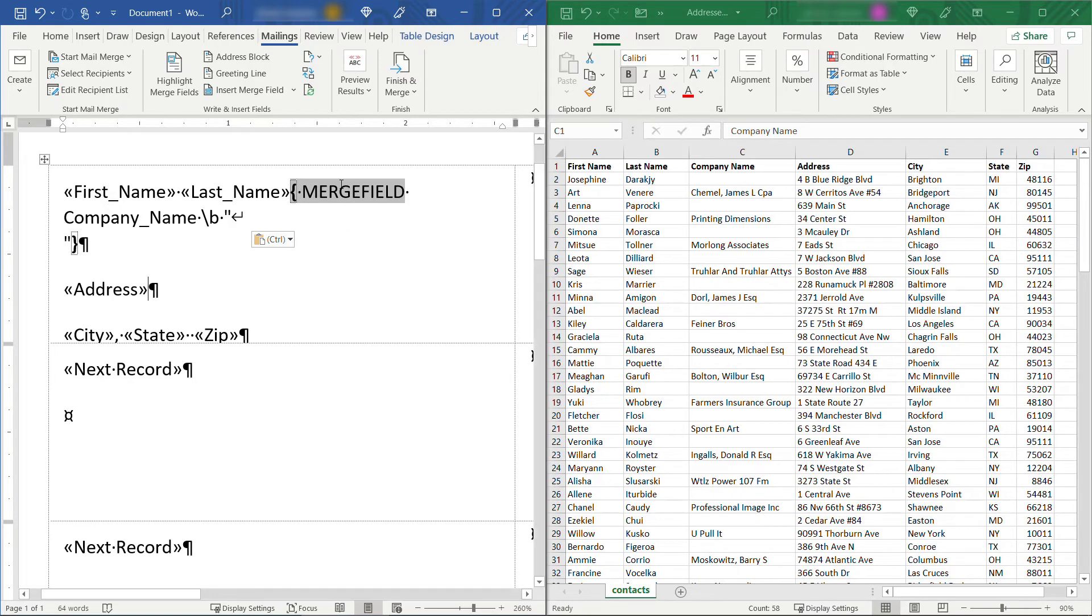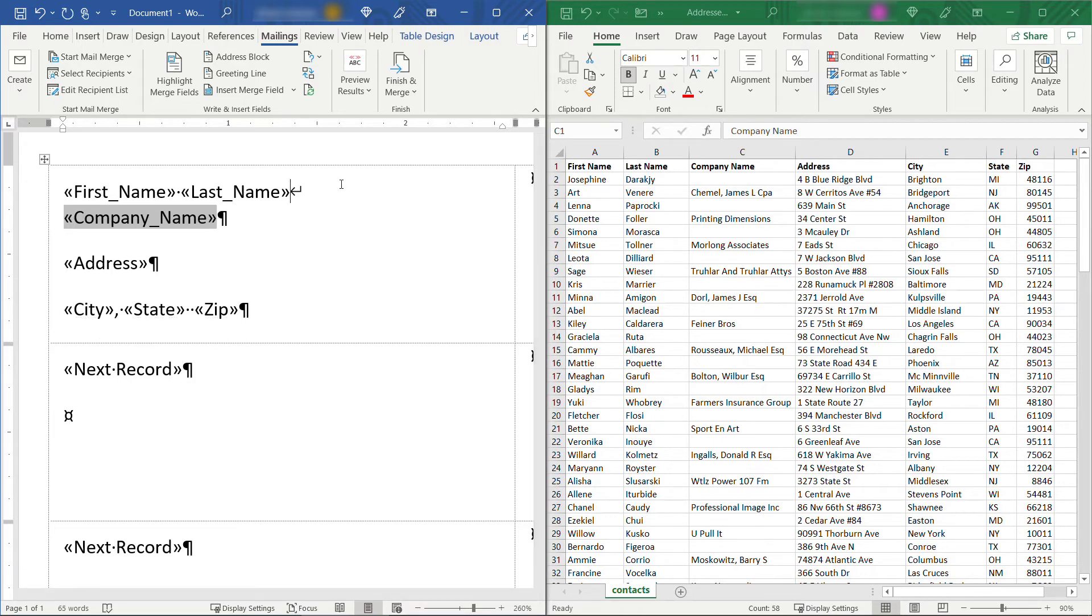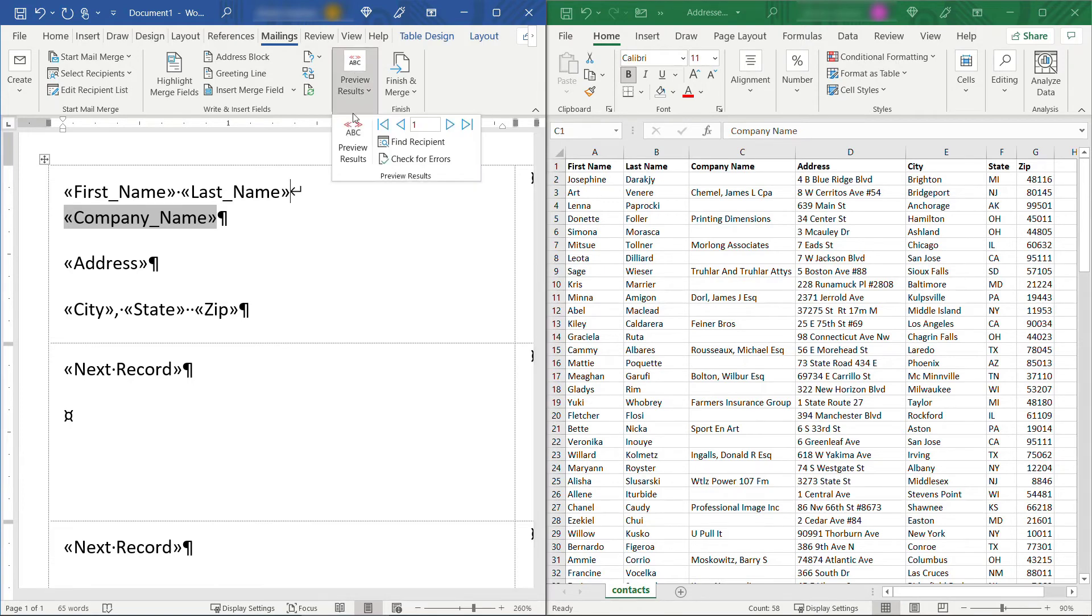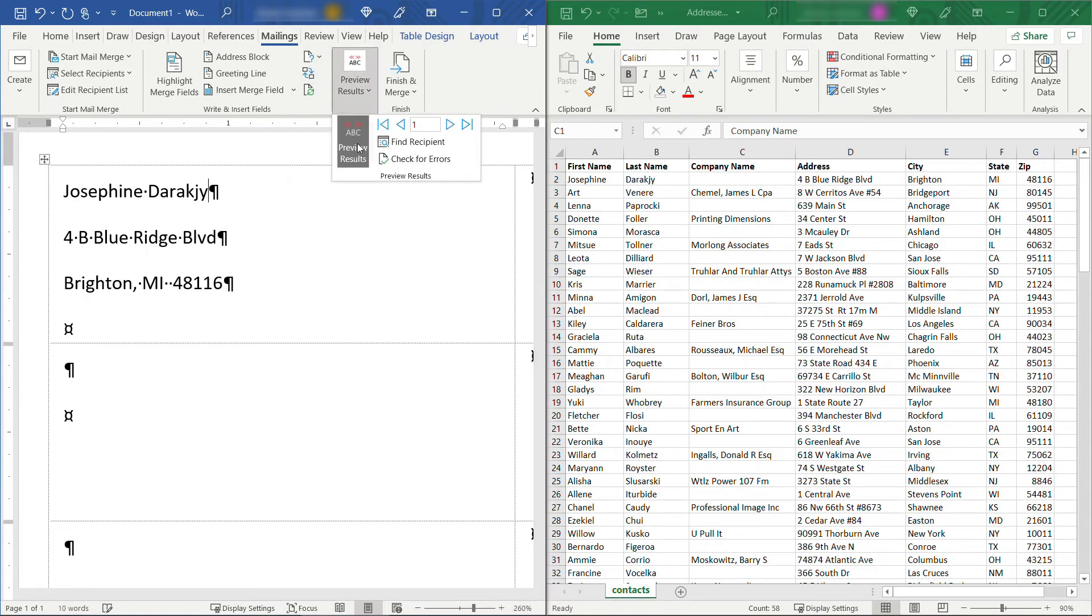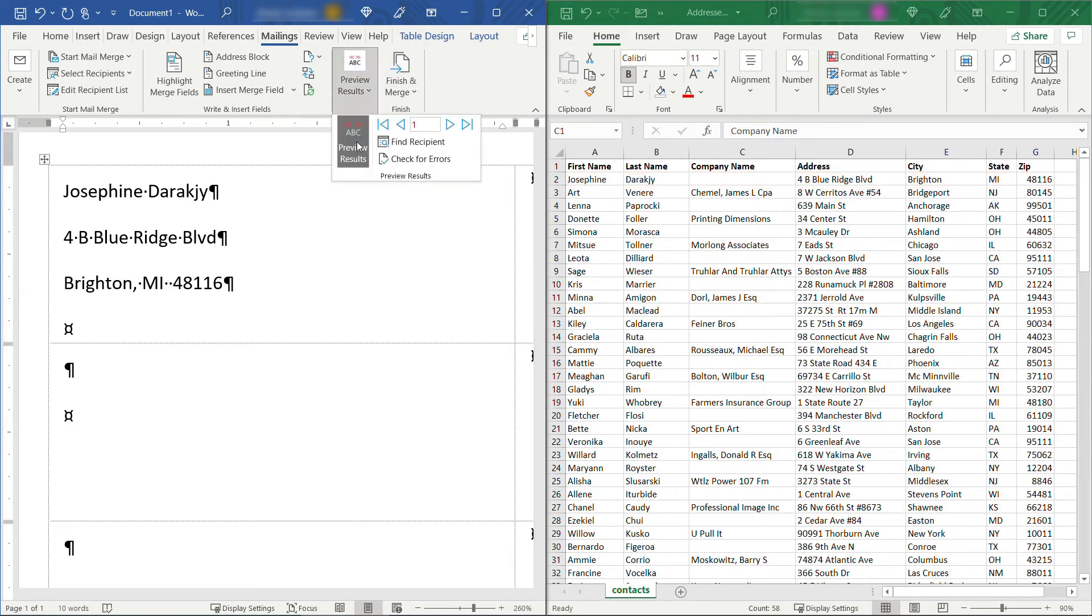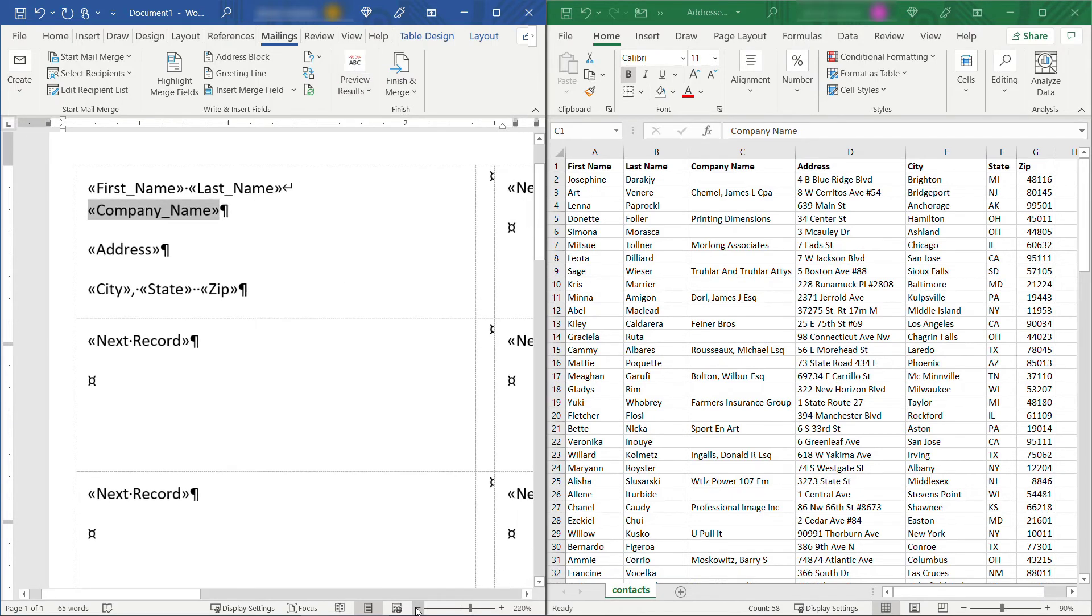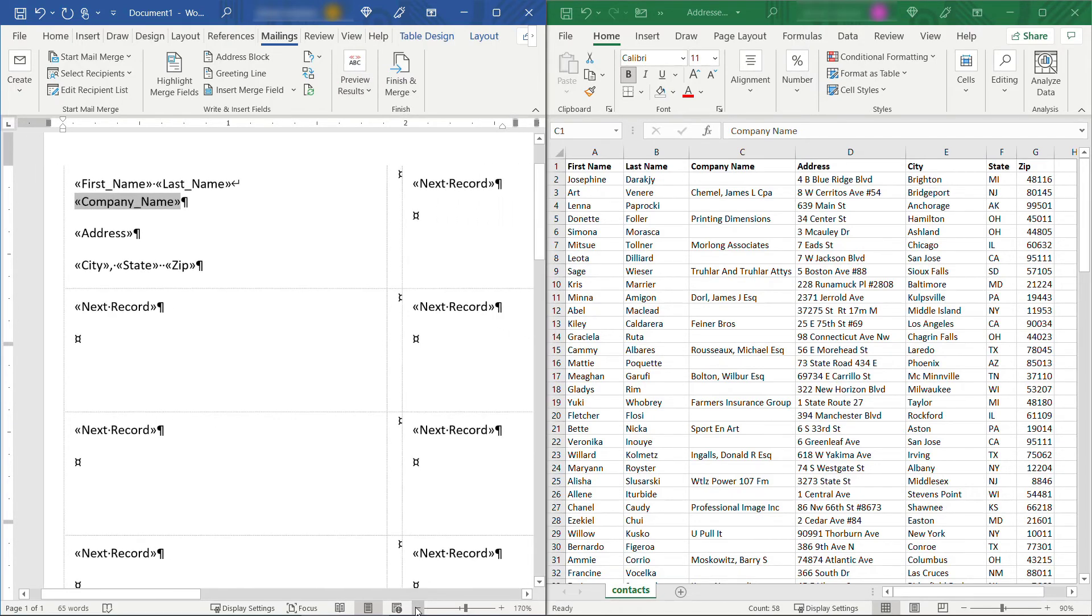And then with your mouse still on your merge field here, hit that F9 key again, again, you might need to hit the function key as well. And that'll update your field. Okay, now if I preview results, you'll see that Josephine, who doesn't have a company name over there in Excel is coming through perfectly here. All right, I'll deselect this again. Then let me zoom out just a little bit. We'll fill in the rest of these labels here.